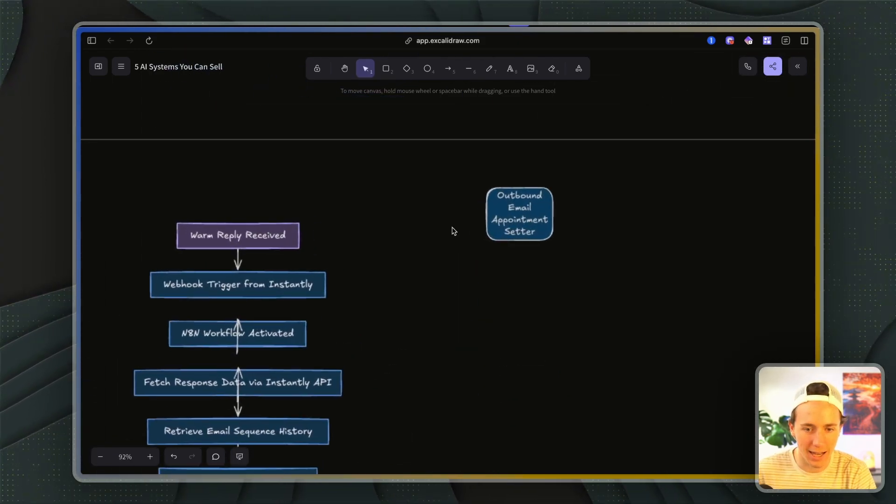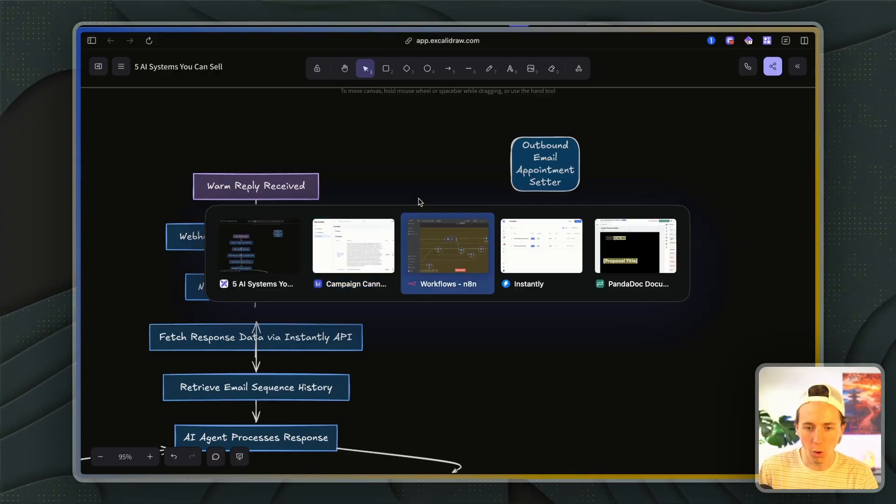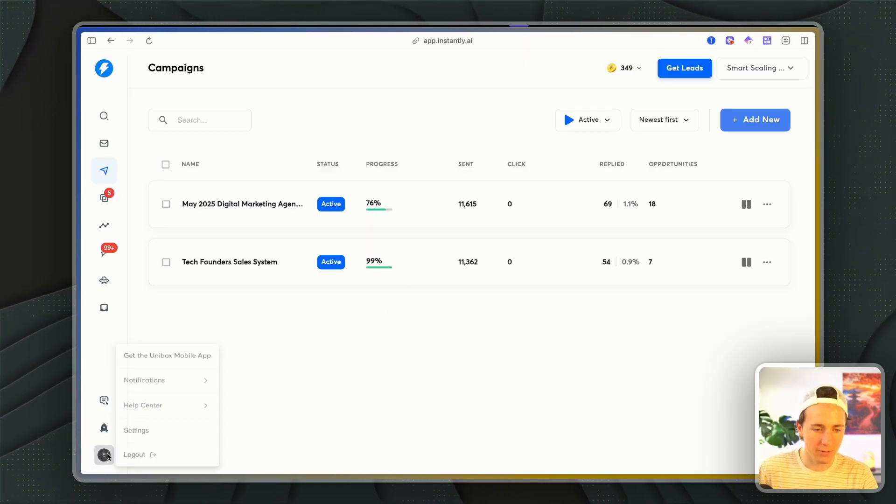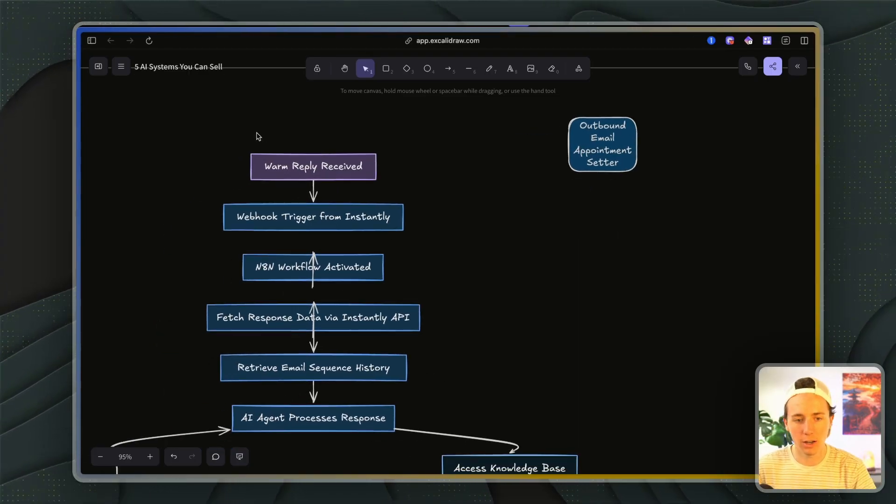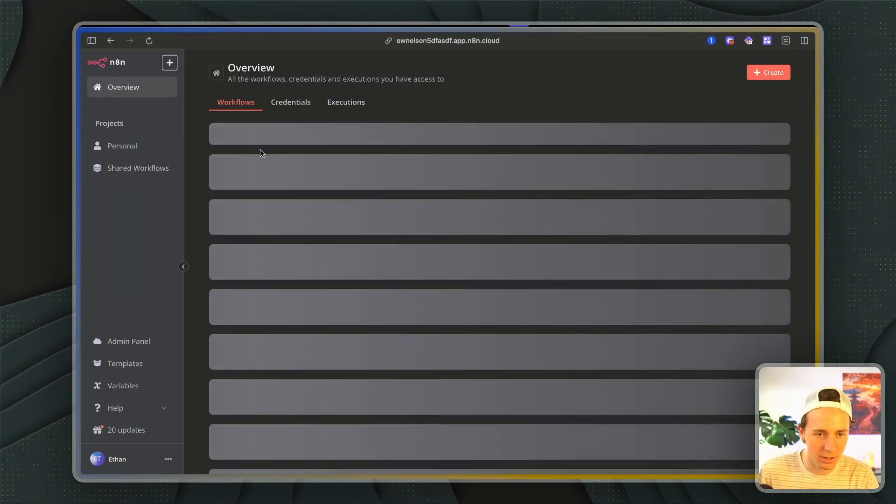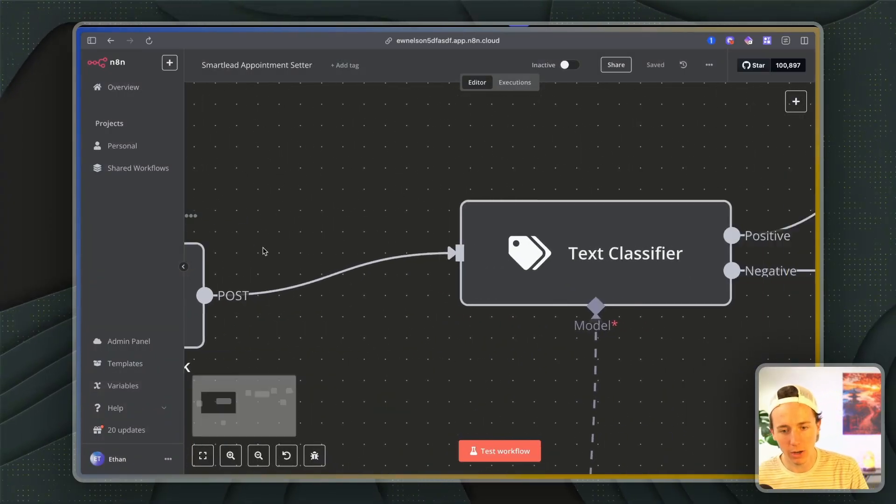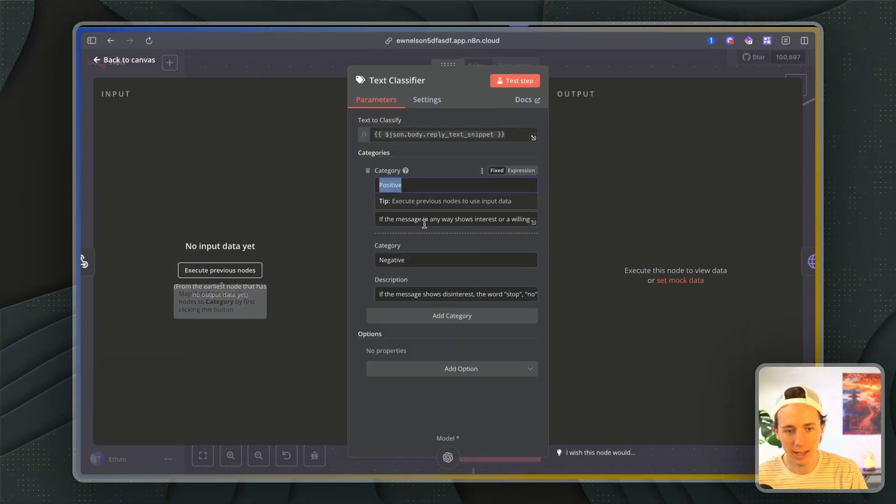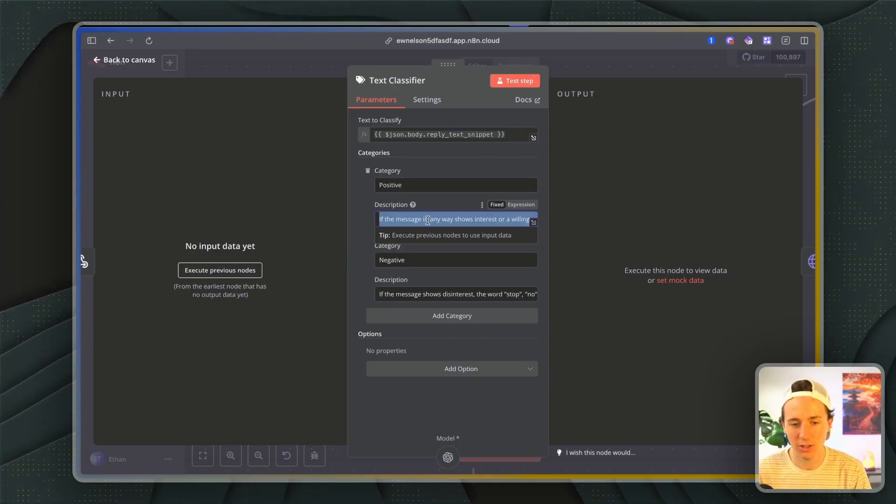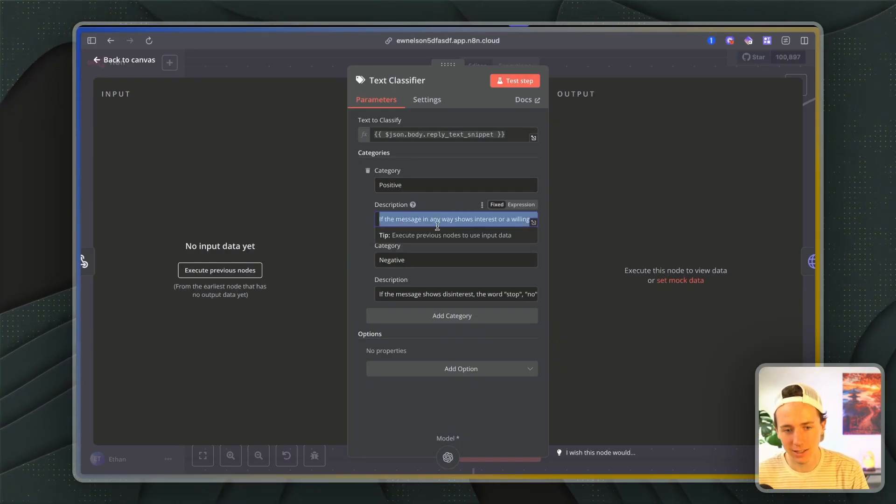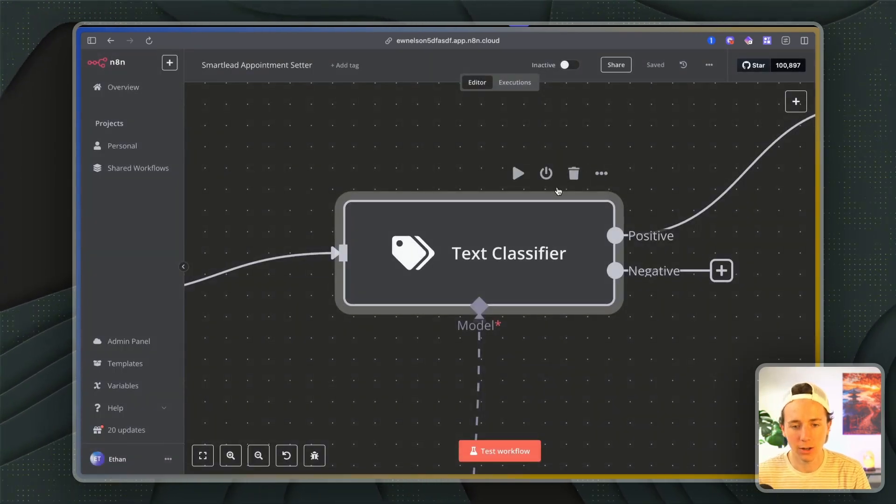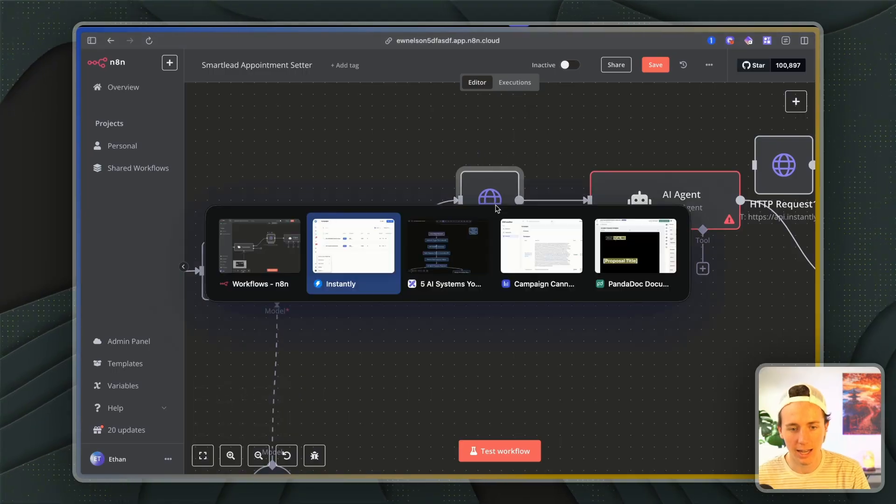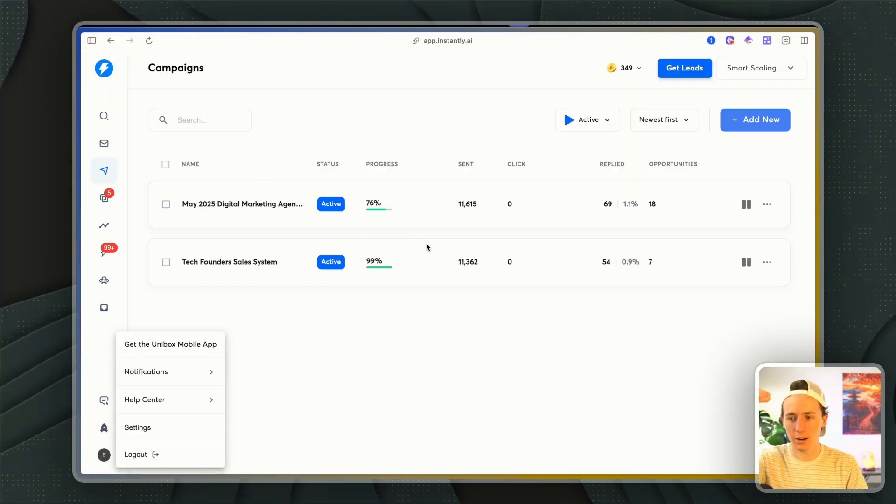And so that brings us to our next system, which is the AI appointment setter. So this is, if you have something like Instantly or SmartLead, they have integrations where whenever you get a reply, you send a webhook. And so whenever a reply is received, you send a webhook and I'll show you what that looks like. You get the reply via webhook. Then you use something in n8n called a text classifier, where you can basically - it's like an AI module that they pre-built into their system. And you can basically test, is this person showing any interest or willingness to hear more or not? If it's a positive reply, you send an API request to Instantly to get the entire email thread. And once you have that email thread, you can build out this agent.